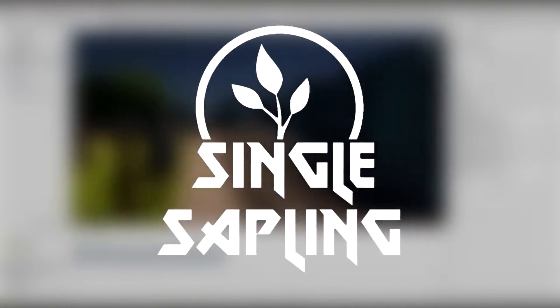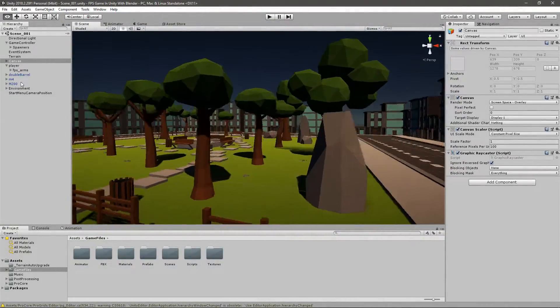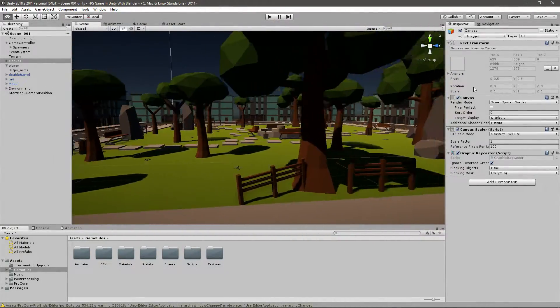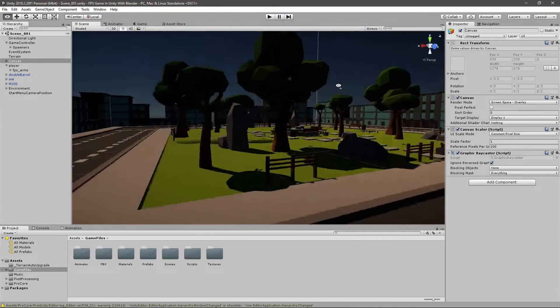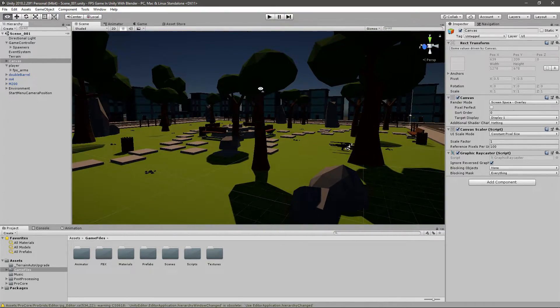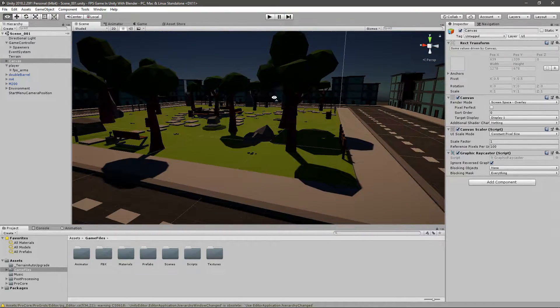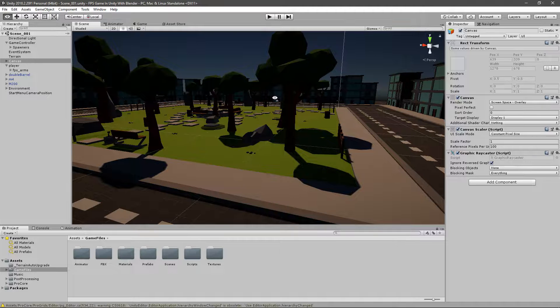Hi guys and girls, and welcome back to another video. In today's video we're going to be adding the shoot sound effect for our weapons in our FPS game that we've been making for the past 67 episodes.